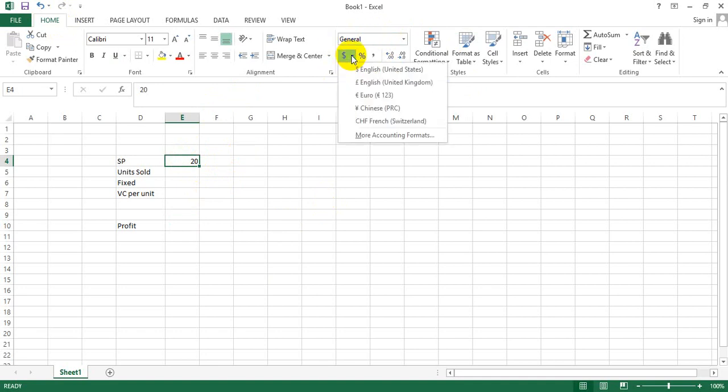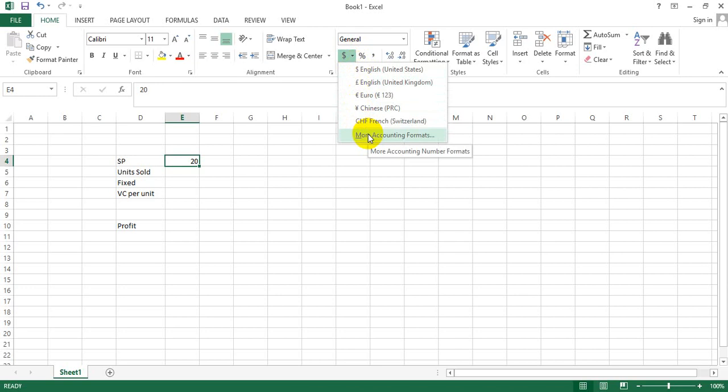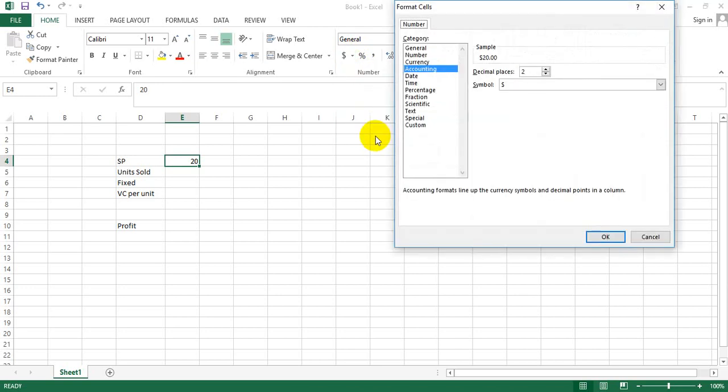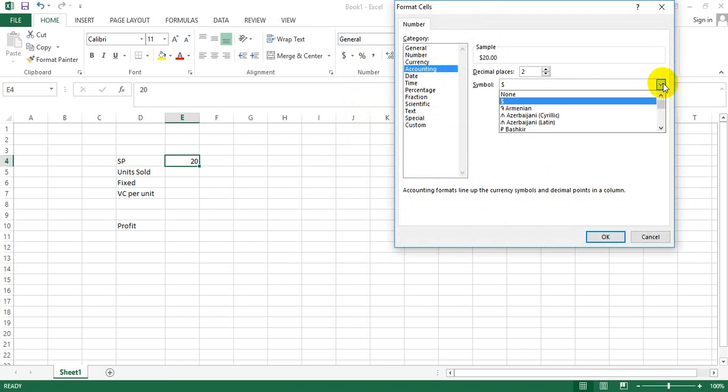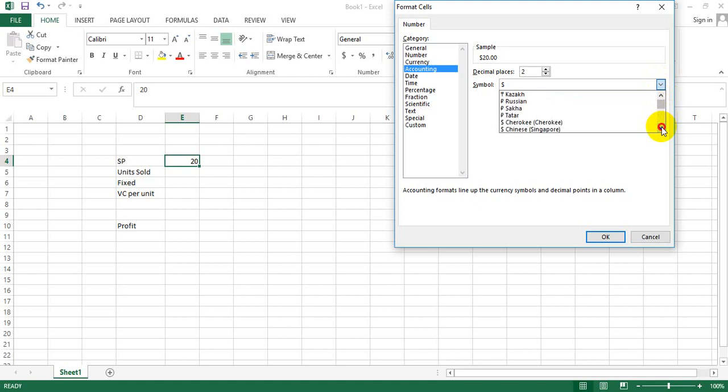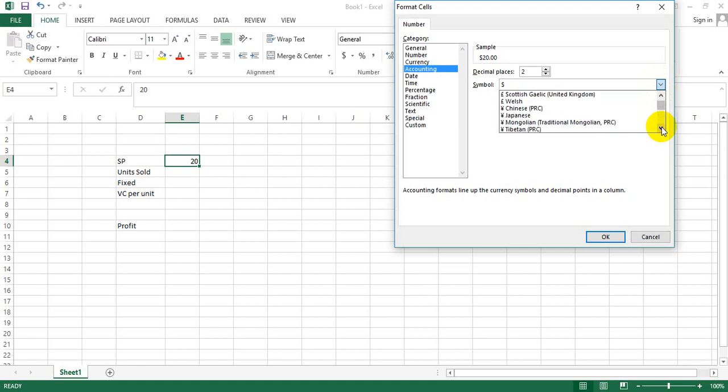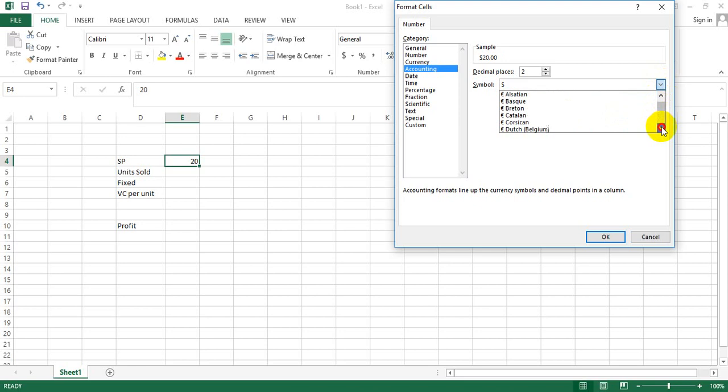So I can go to More Accounting Formats, and I'll be taken to this screen where I go to the Symbol drop-down and scroll down till I find my desired sign, which is the rupee sign.